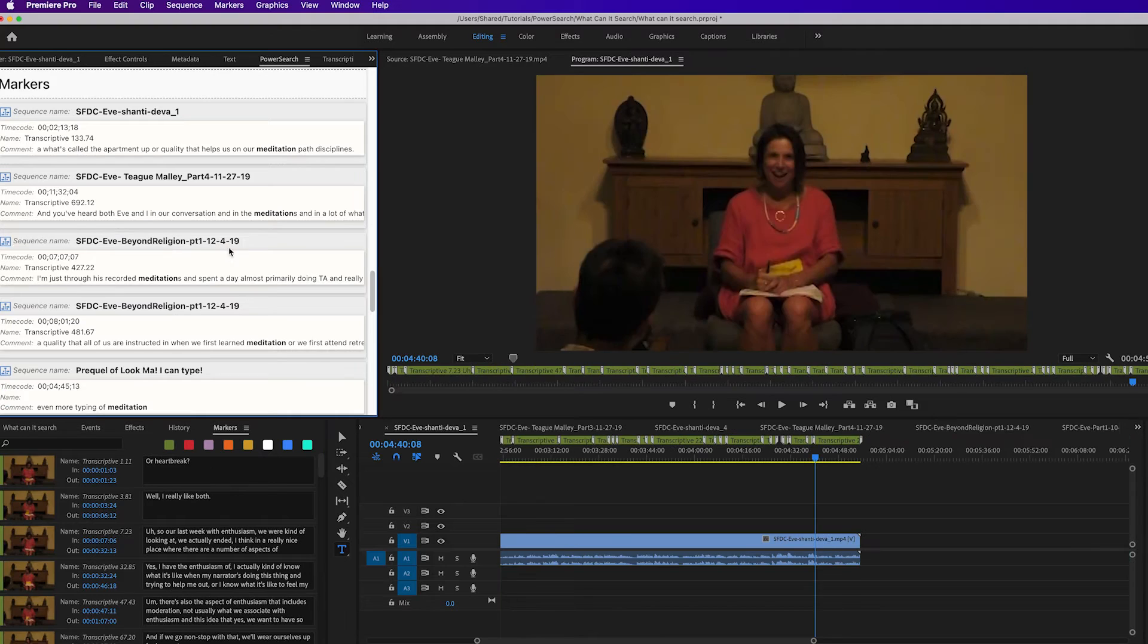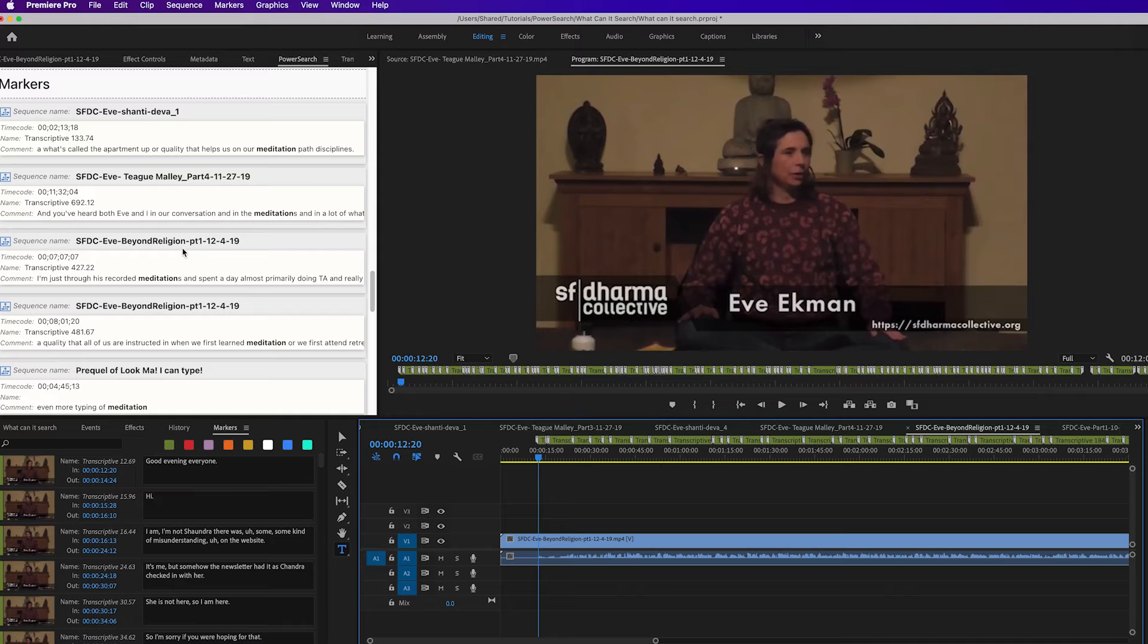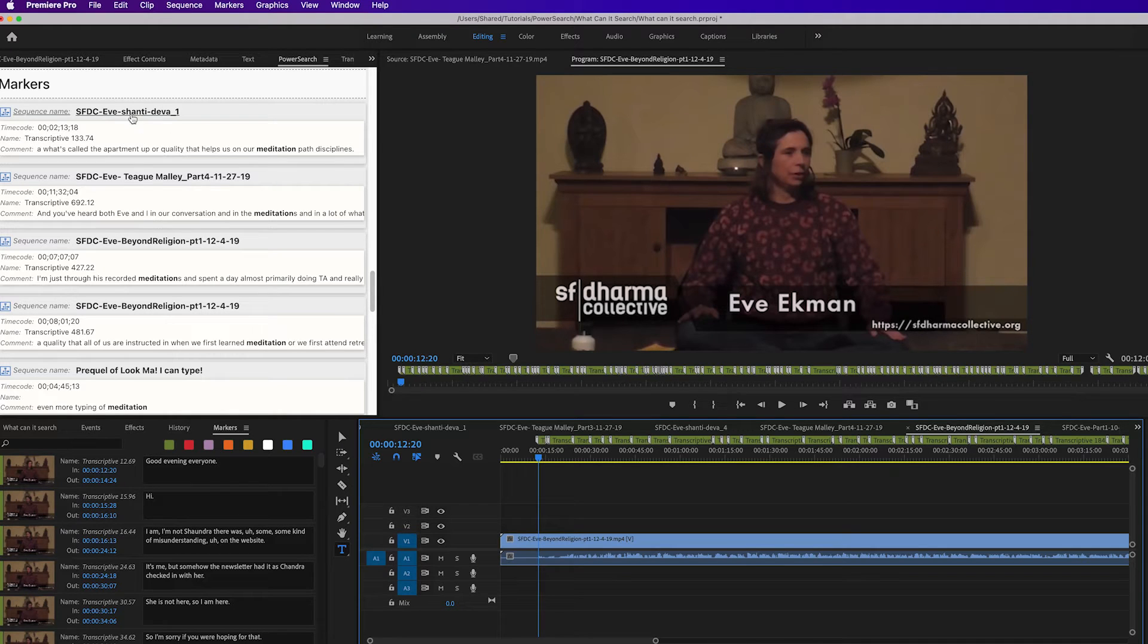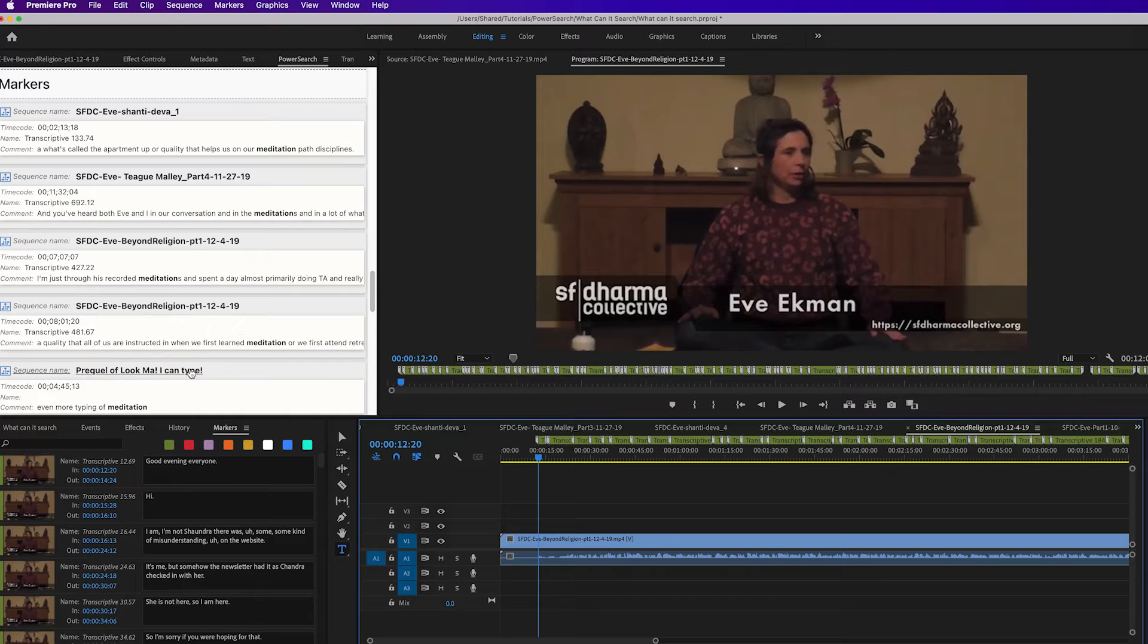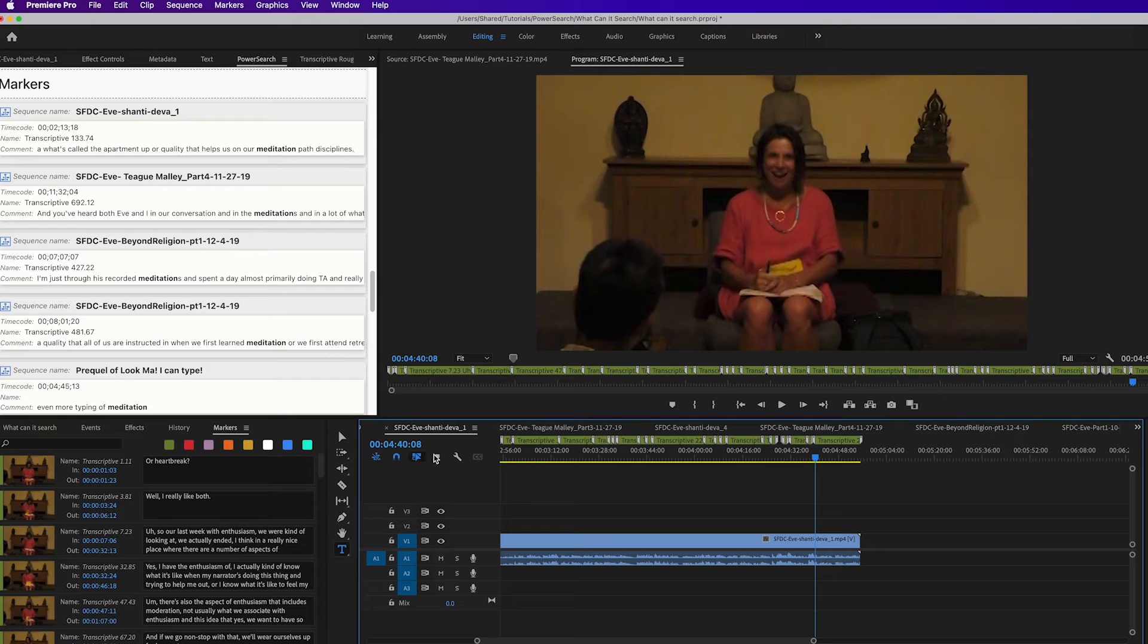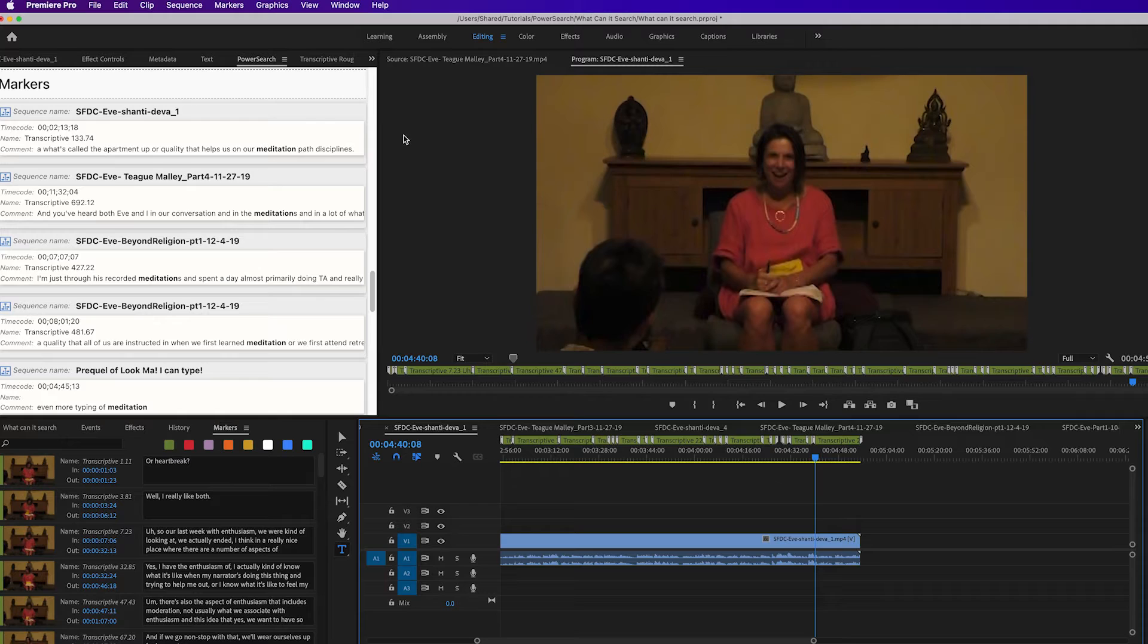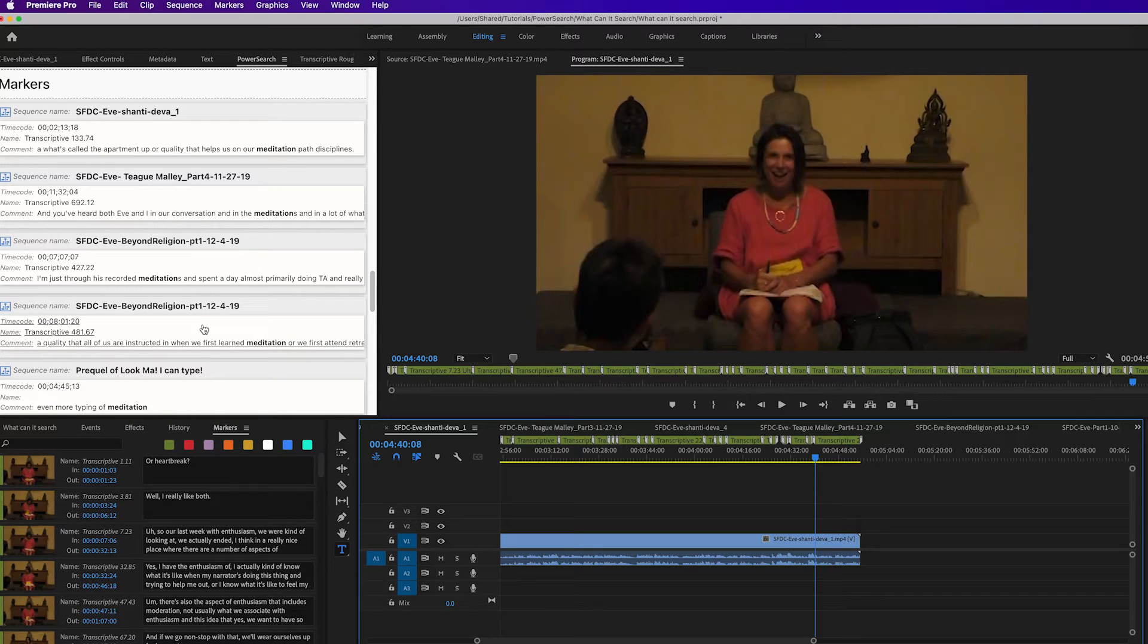And when you click on a search result, it'll jump to that marker in whatever sequence or clip it's in. You have all these results from sequence markers, and as I click on the different results it's going to jump to that point in time in that sequence.